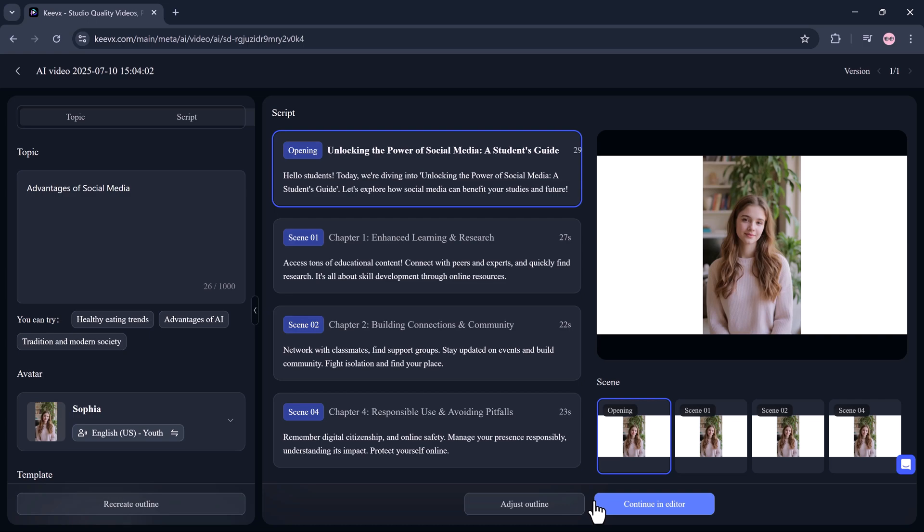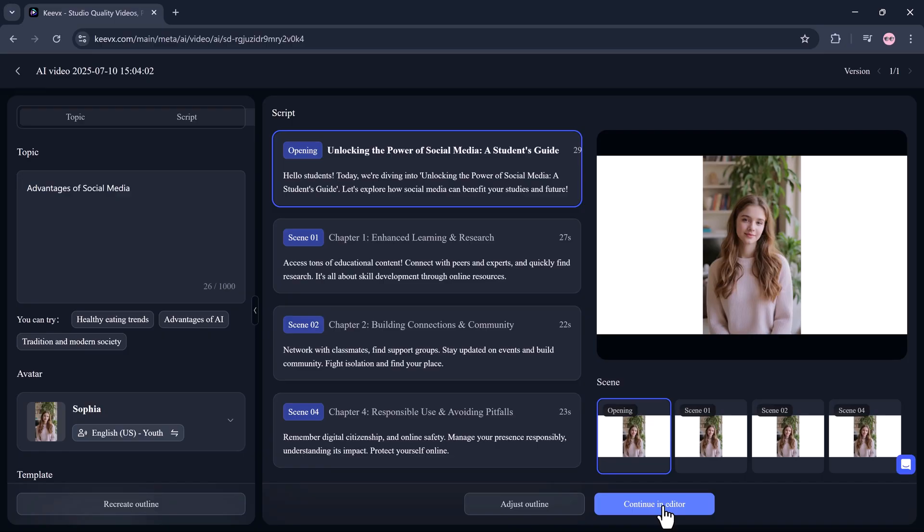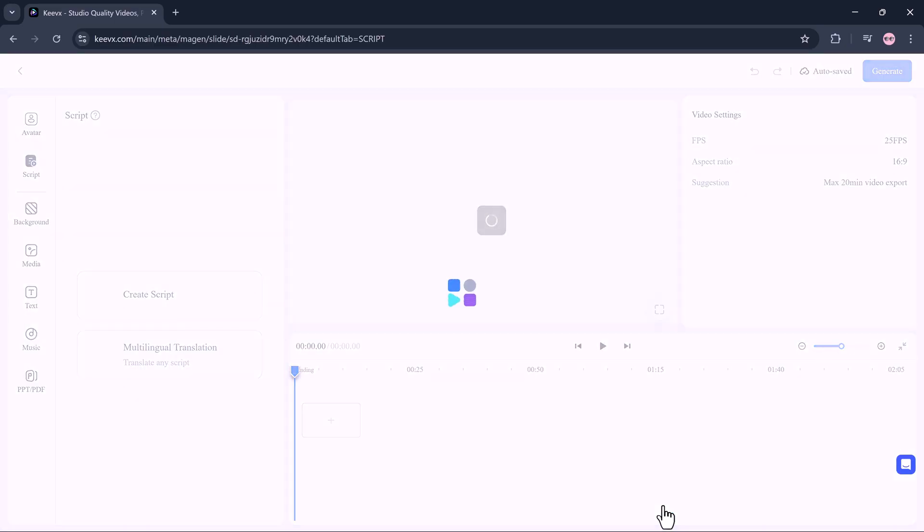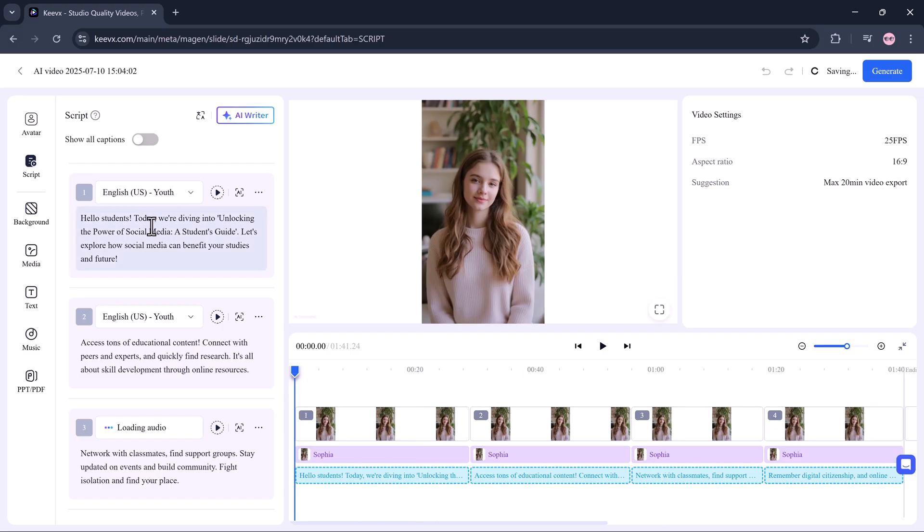Your avatar appears on screen, speaking your script with an AI-generated voice that syncs perfectly with realistic lip movement. It's almost scary how real it looks. Like you actually hired a presenter, shot in a studio, and spent hours editing.